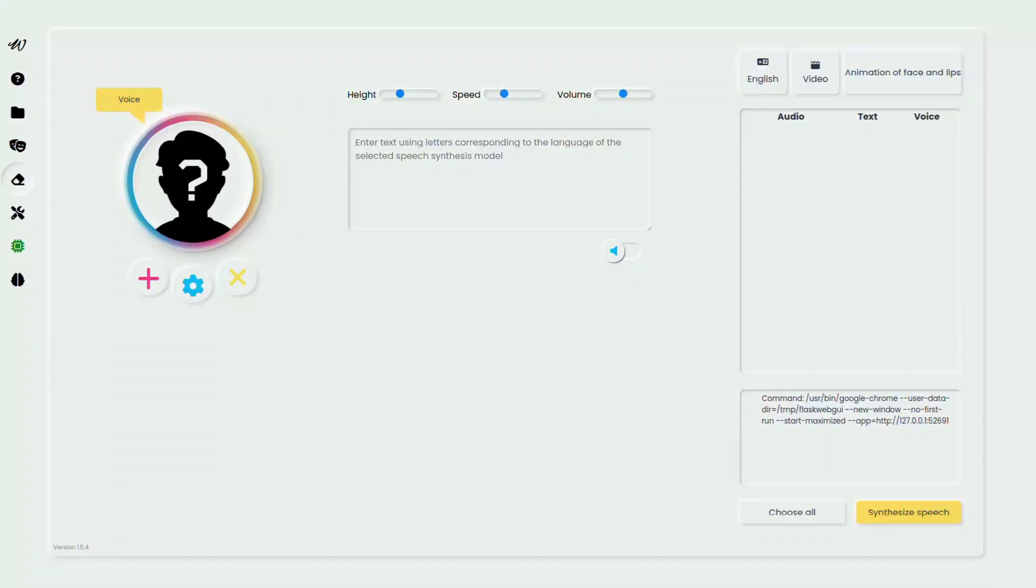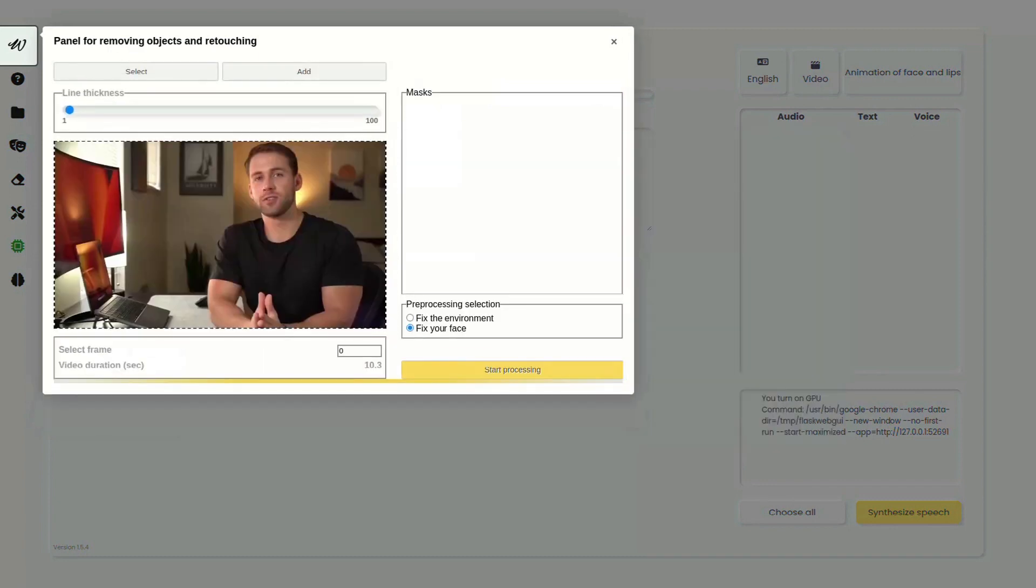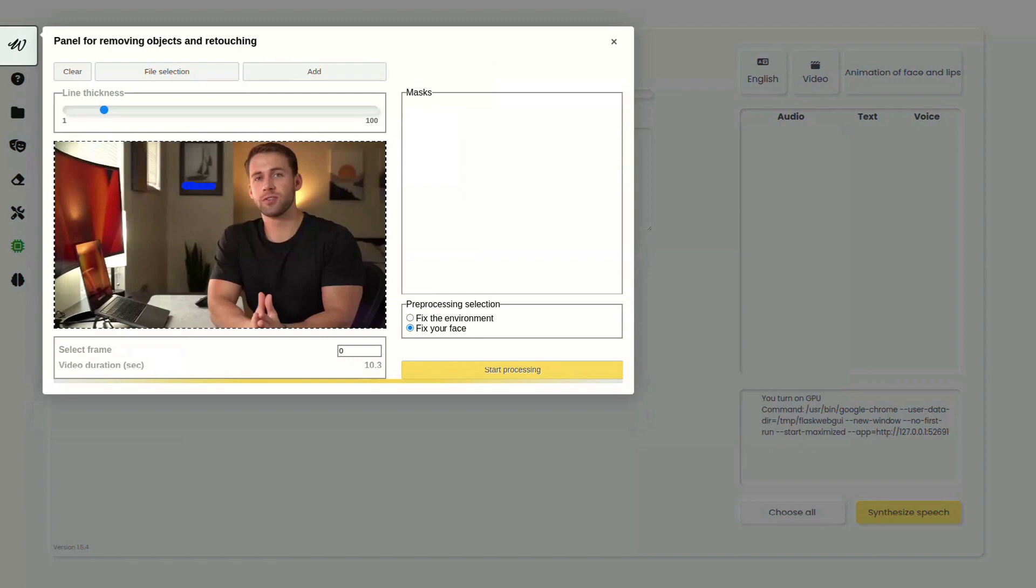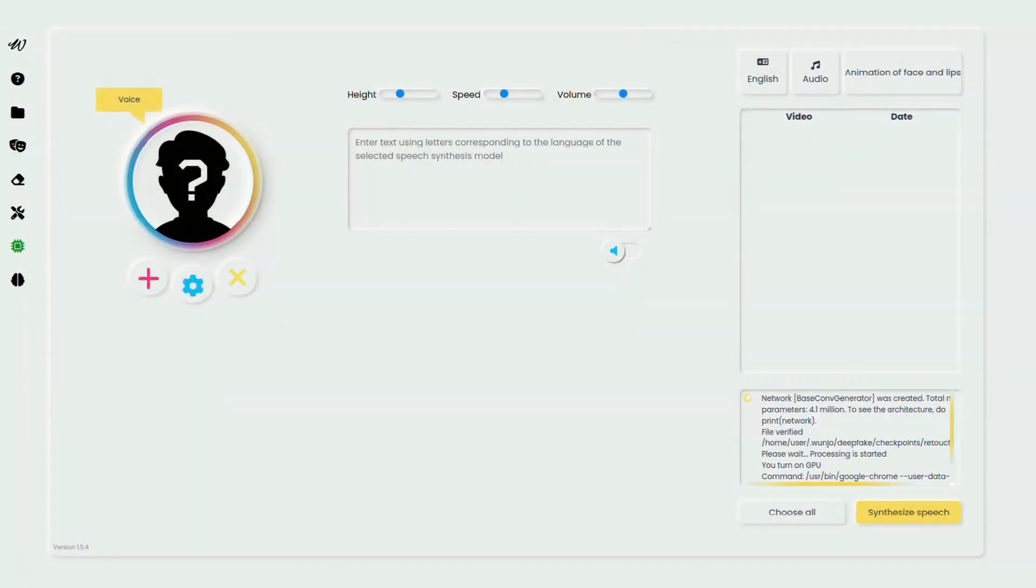To remove text, head to the retouching panel. Choose a photo or video. Highlight the text to create a mask. For static text, as in our demo, extend the mask throughout the video's duration. And remove text.